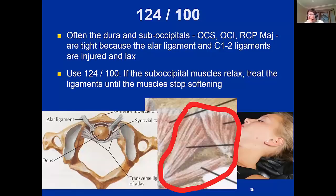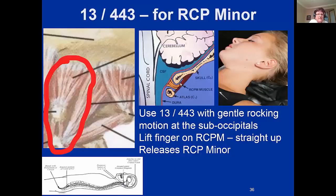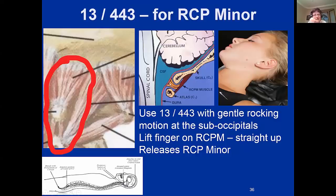Once you get those lateral muscles to relax, you move your fingers medial, with the patient laying on their back, fingers straight up in the middle. Look at the anatomy — the RCP minor is that little red thing, and the dura is that little pink line inside the skull that lines your skull and spinal cord, going all the way down to your tailbone. That little yellow connective tissue bridge right there between the dura and the RCP minor — that is a connective tissue bridge that attaches the dura to the RCP minor.